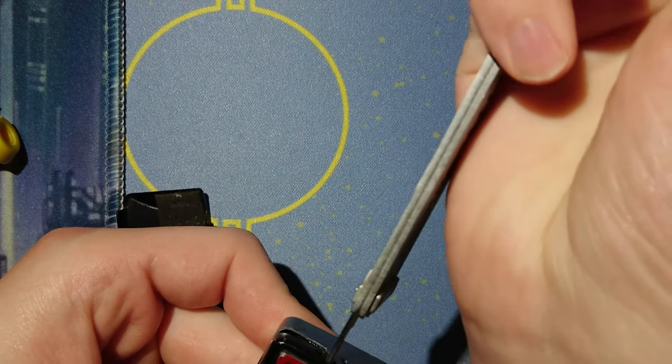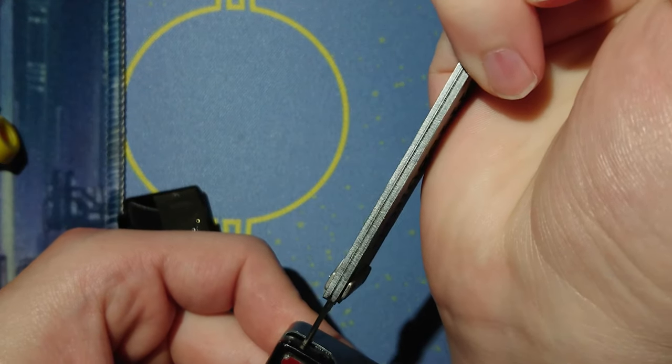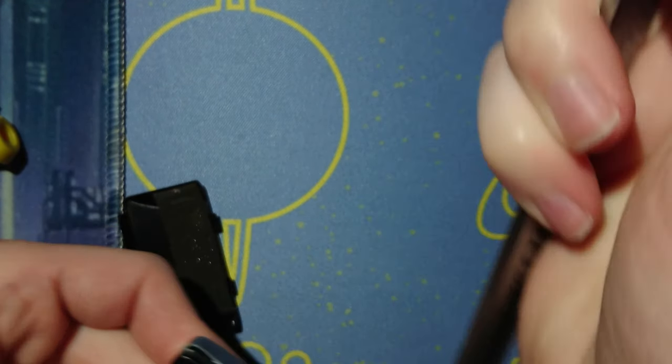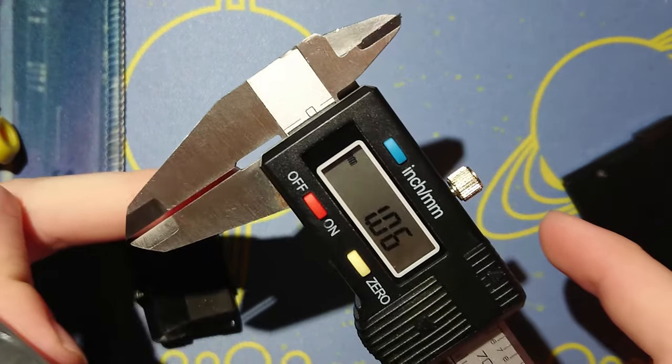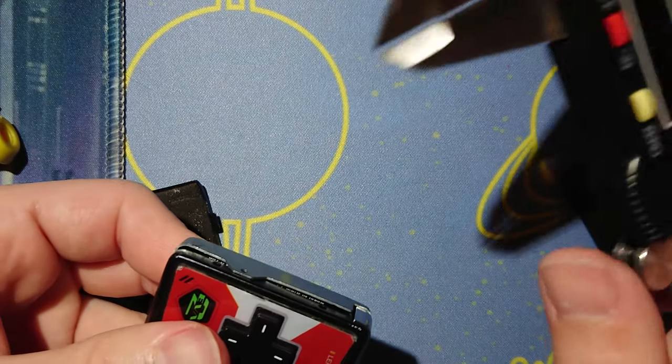Look at how big this frickin' gap is. All right. 1.06.